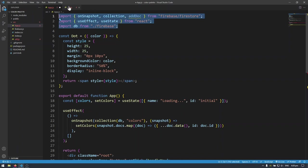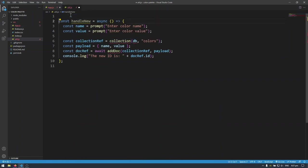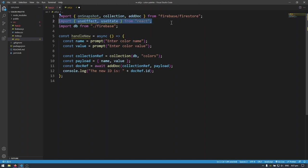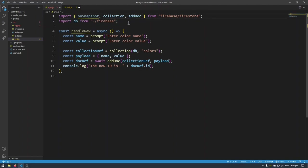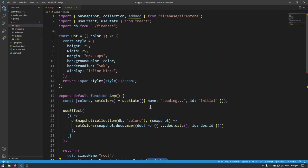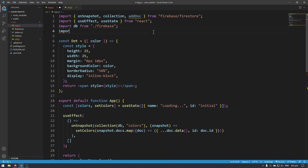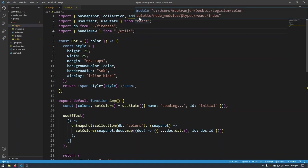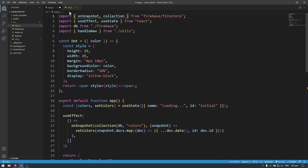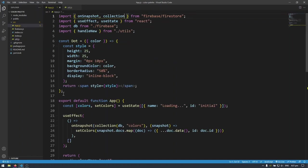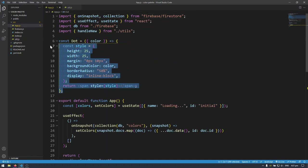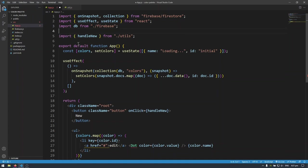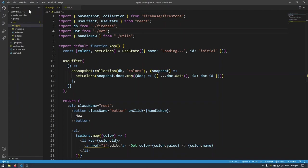I'll just copy this and paste it here and get rid of this use effect so it seems like we don't need use snapshot. Then since I've moved handle new over to the new file I'm going to have to import that as well. So import handle new from dot slash utils and of course I'm going to remove add doc here because we no longer need it here and then I'm going to export this so export handle new. I'm also going to take this dot out of here. I'm going to instead import dot from dot slash dot. So let's go and create that file.